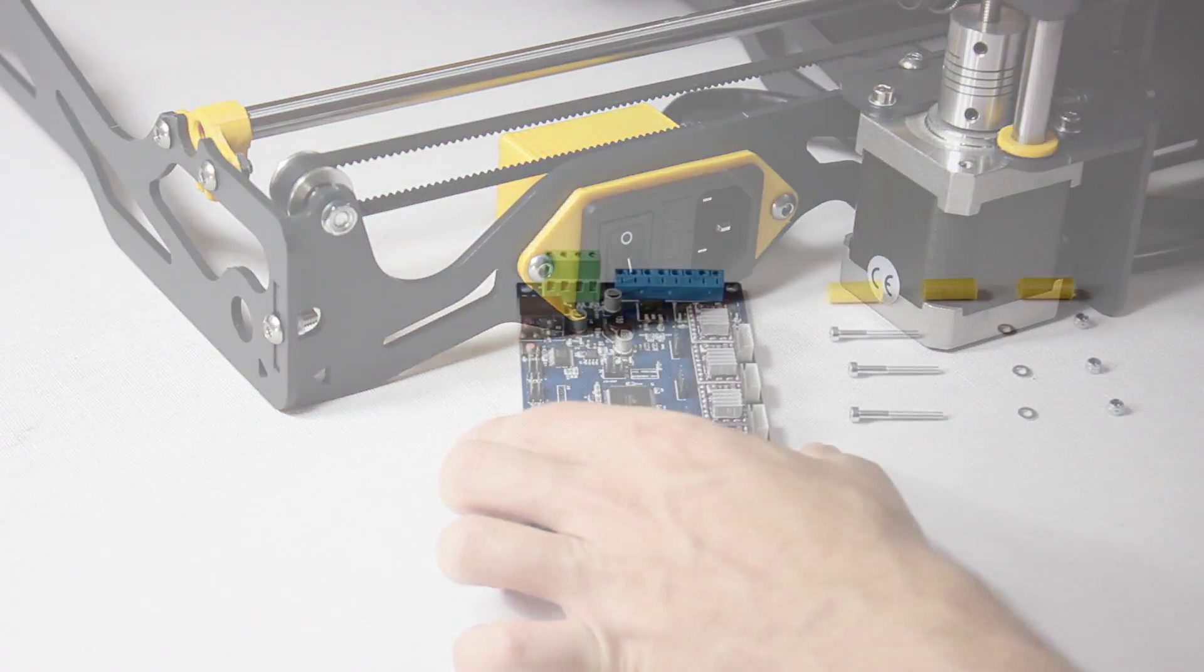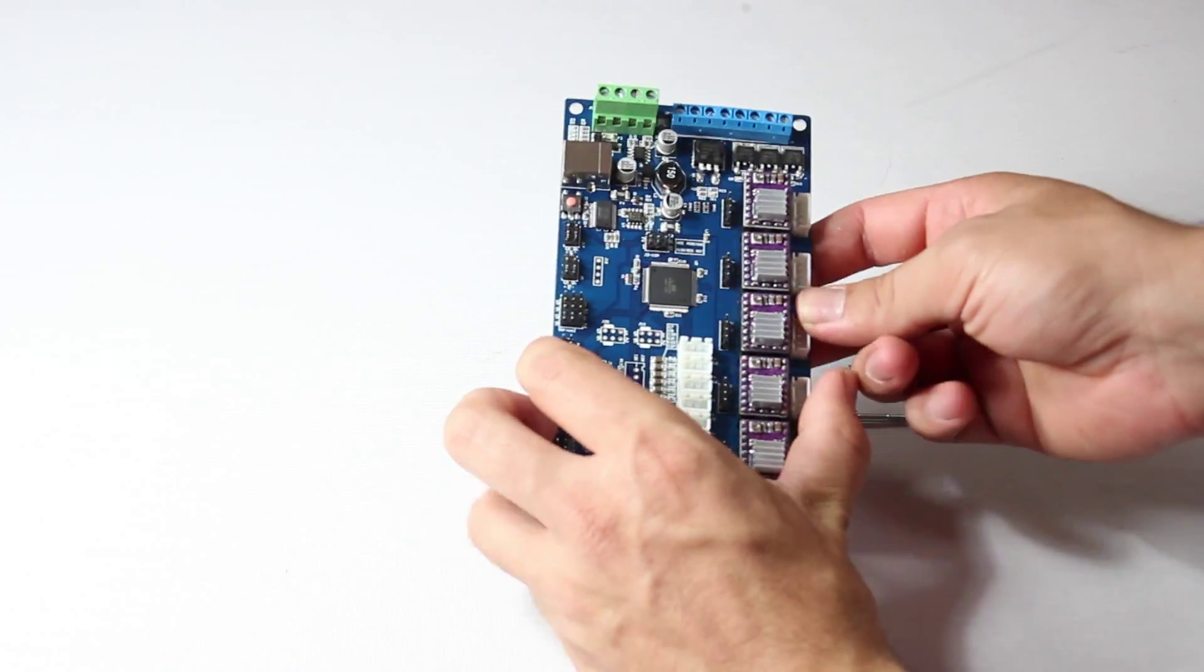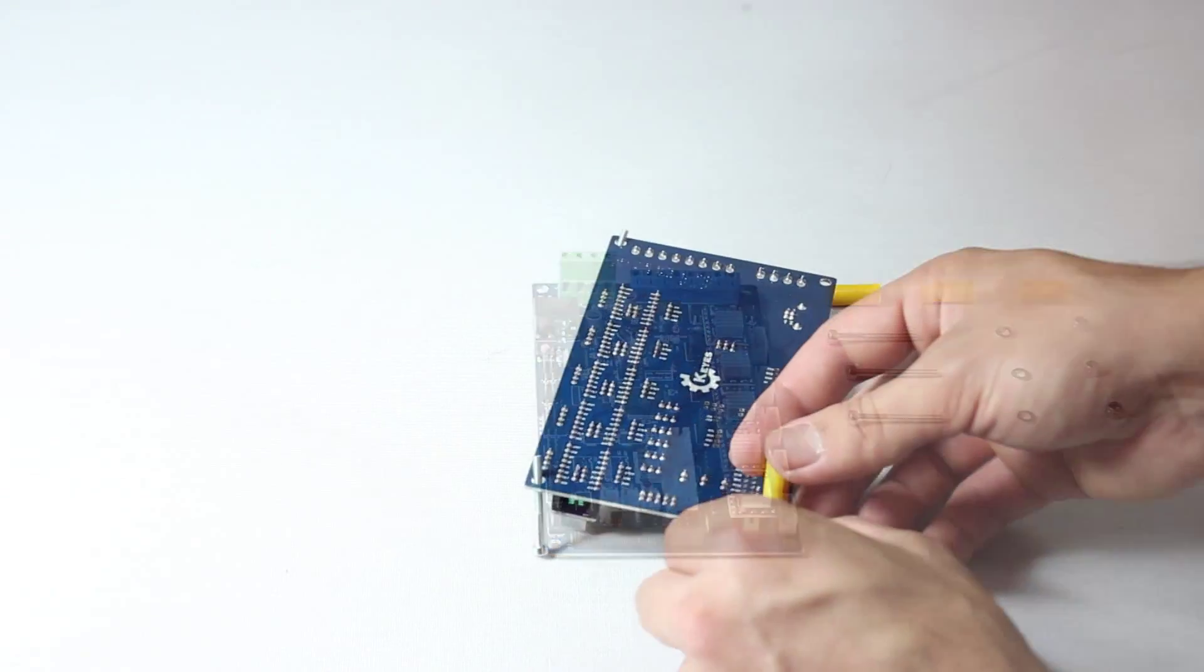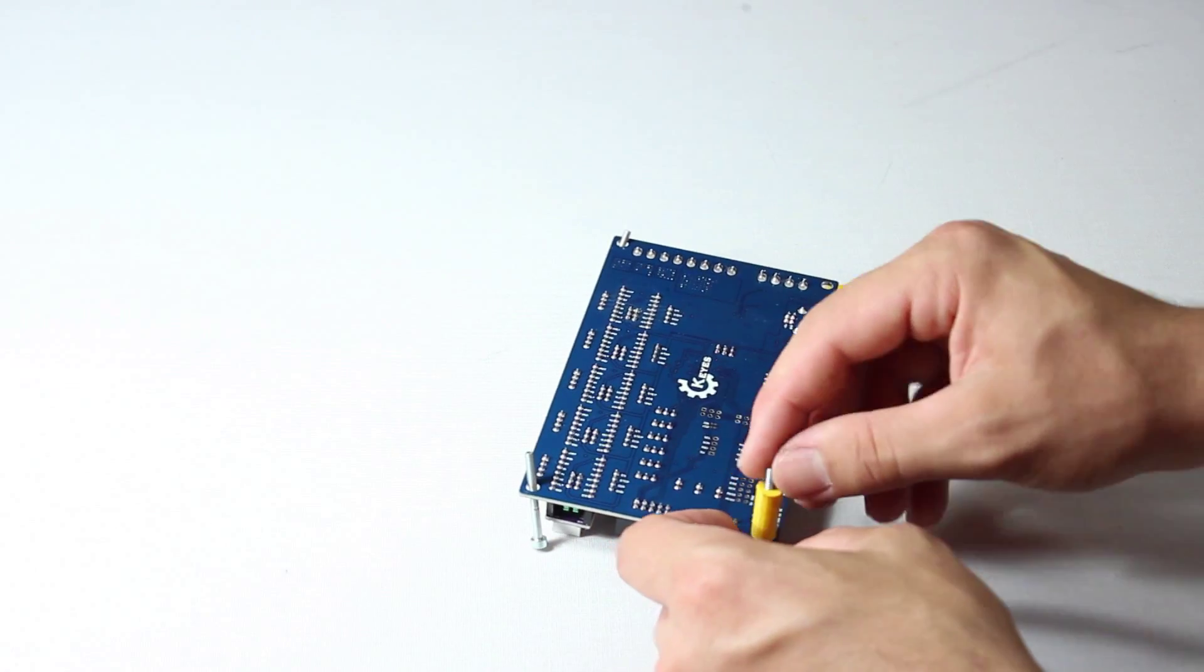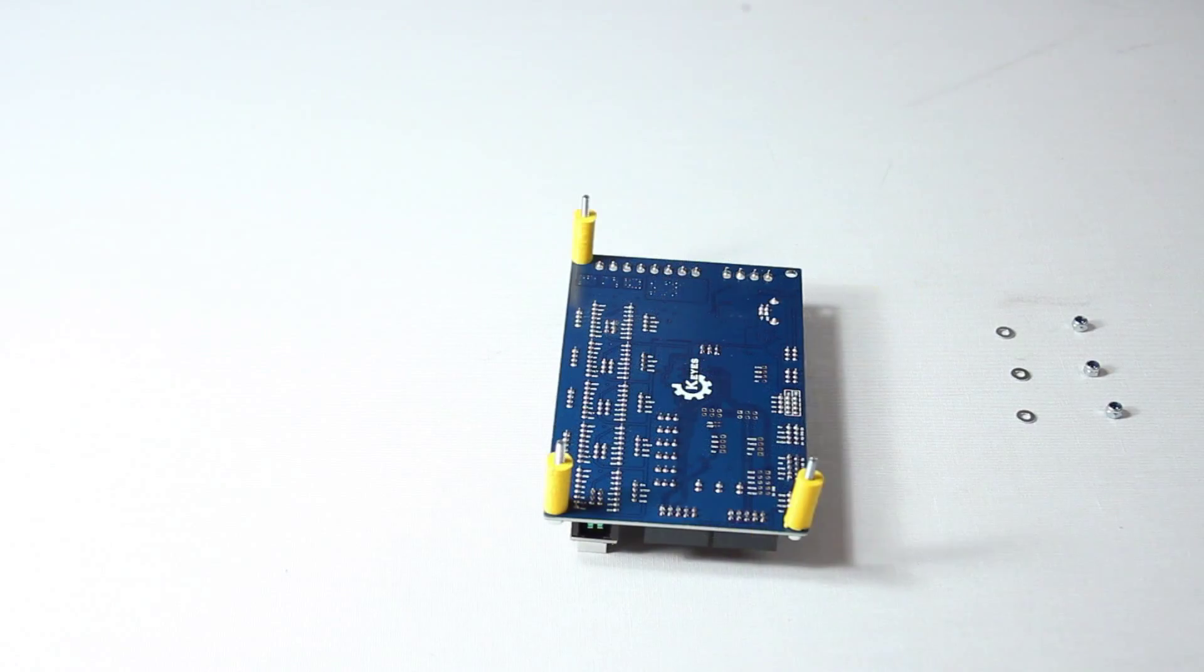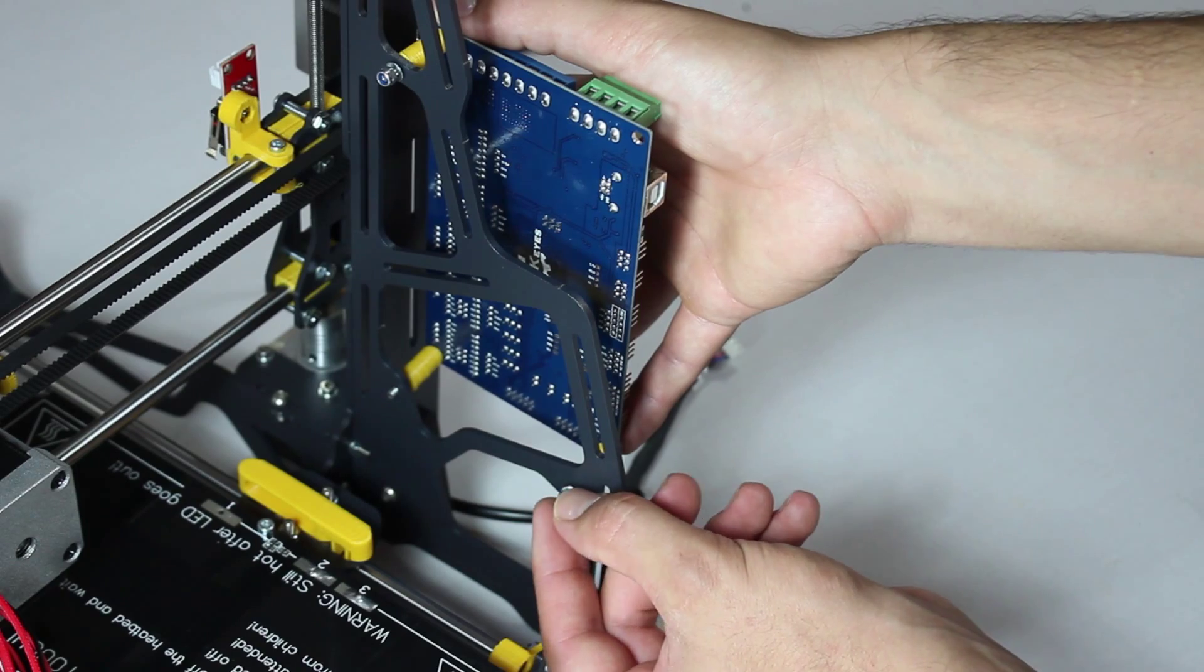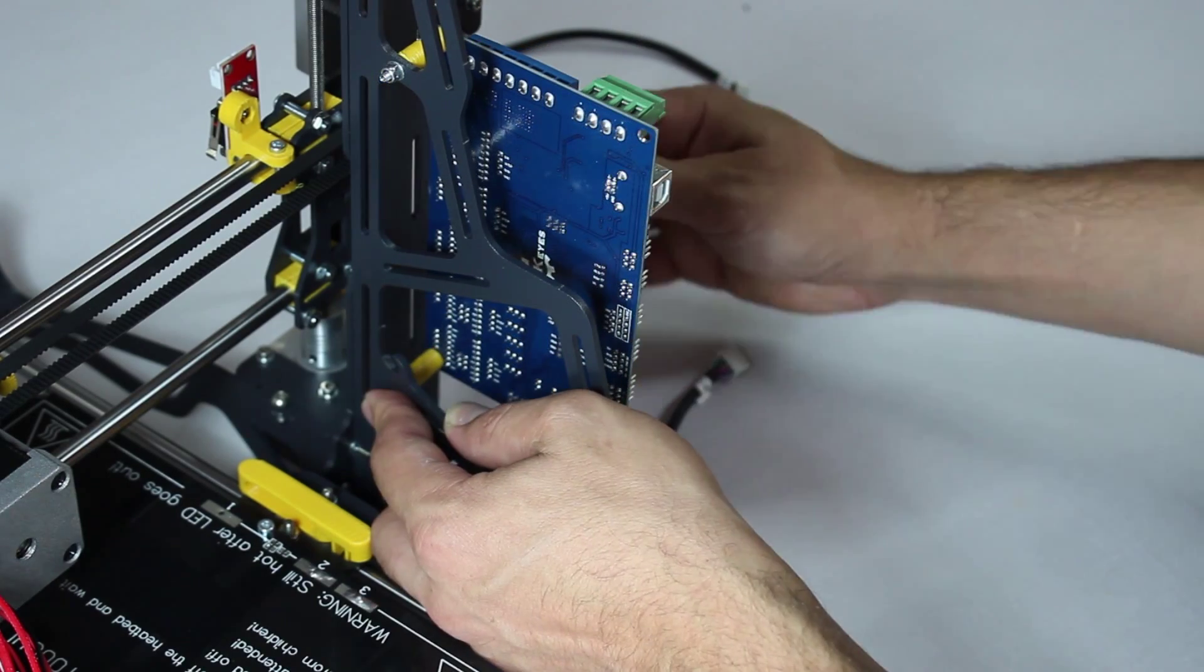And now the all important motherboard. To prepare we'll be applying the screws and the printed spacers. Note they all have a specific location. Attach the motherboard to the frame using the nuts and washers indicated in the manual.